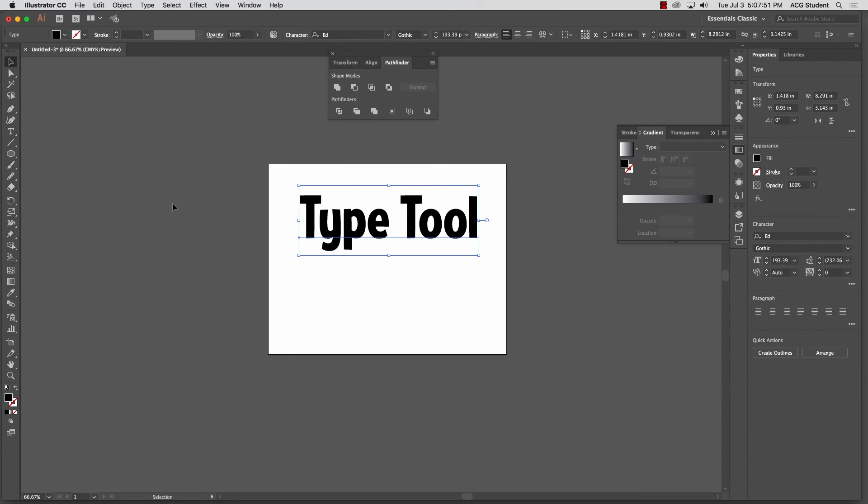Start thinking about that with your type. How are you going to treat the type? It's important. A lot of people do a really nice illustration, really bad type. Don't do that.